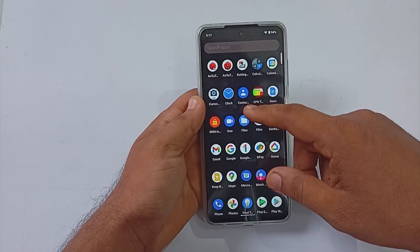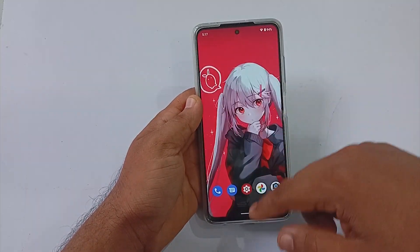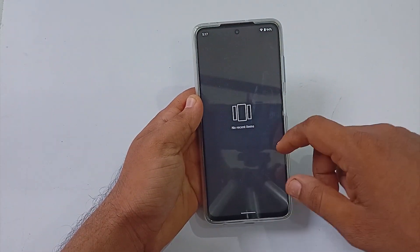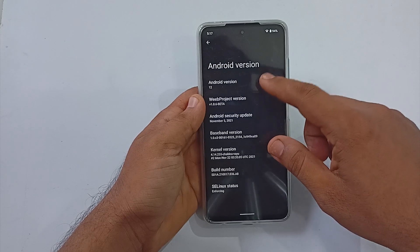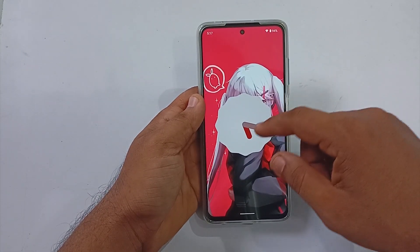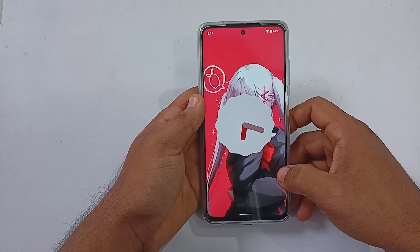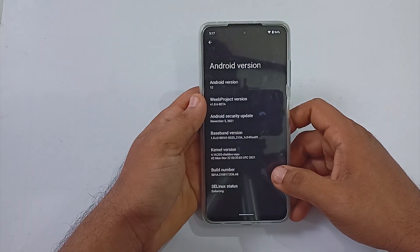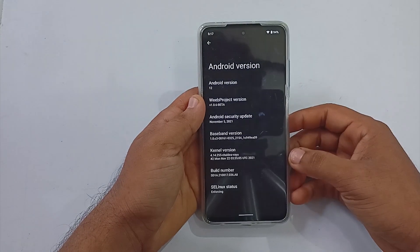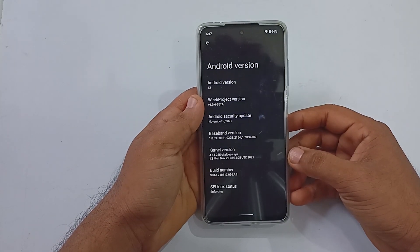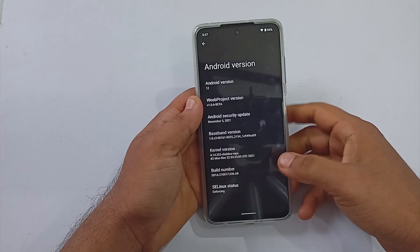The UI is pretty much smooth and responsive. Getting into the About section: Android version is 12, V Project version is 1.0.6 beta. I'm not so sure why it is still listed under beta even though they mentioned it as an official build.